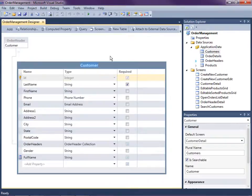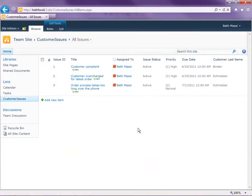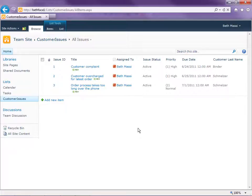I have a list of customer issues that are stored in SharePoint that our service department tracks using this issue list. What I want to do is bring this data directly into the order management system so that when we are viewing customers we can see and modify the customer issues in SharePoint right from our order management screen.